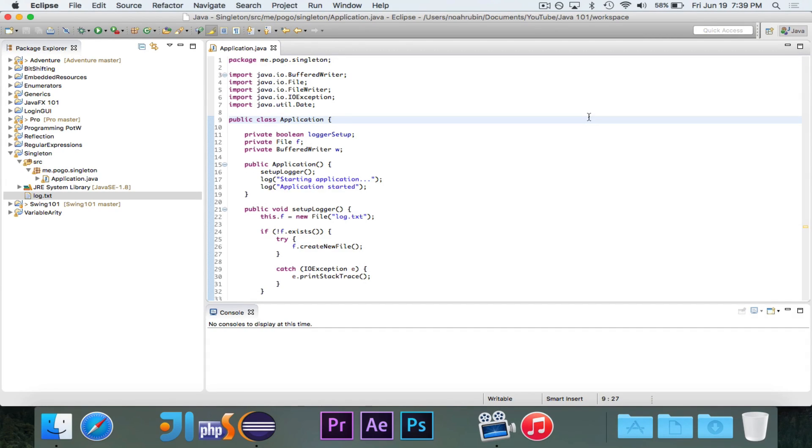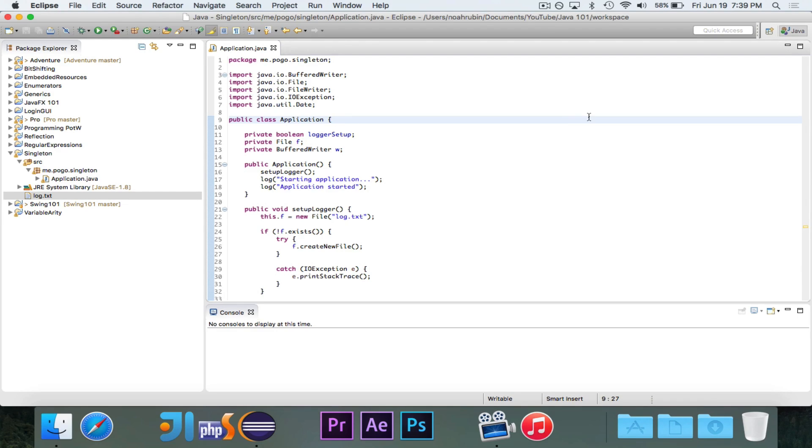In this episode, we're going to take a look at the singleton pattern. It's not unique to Java, but it is used a lot in Java, and especially JVM languages like Scala. So it's a good thing to look at with Java. Of course, you can do this in most other languages.